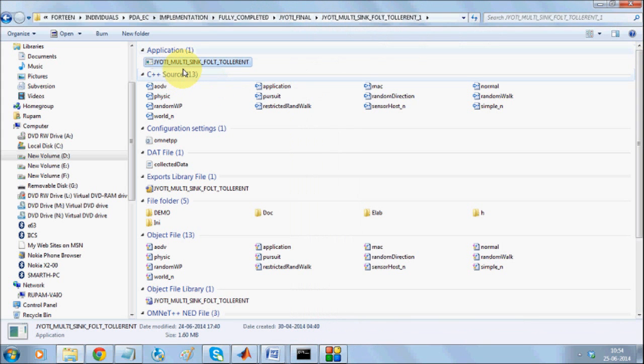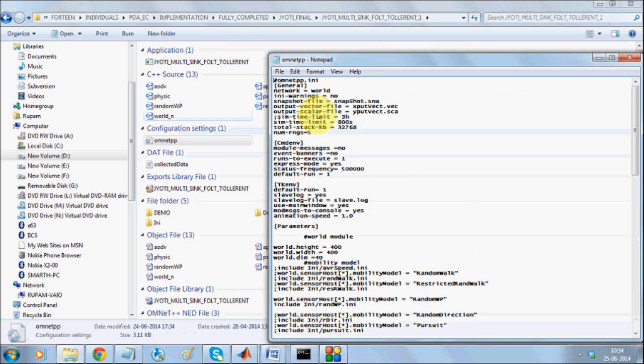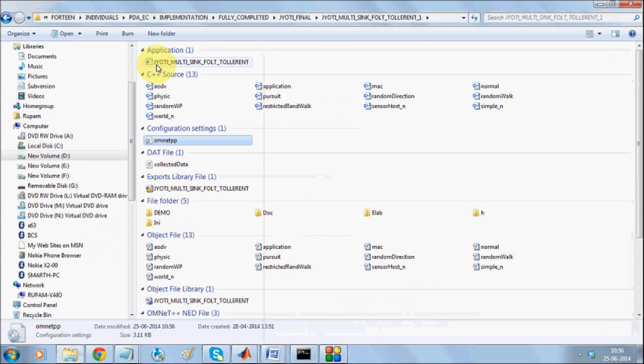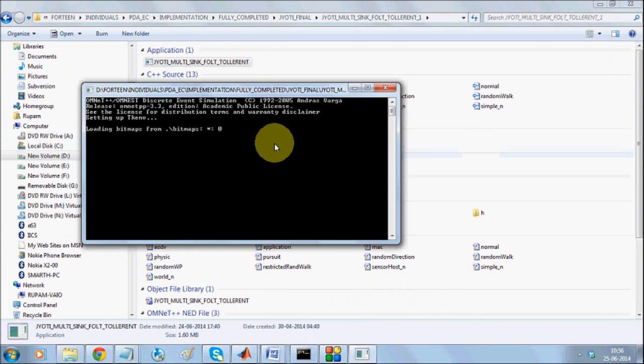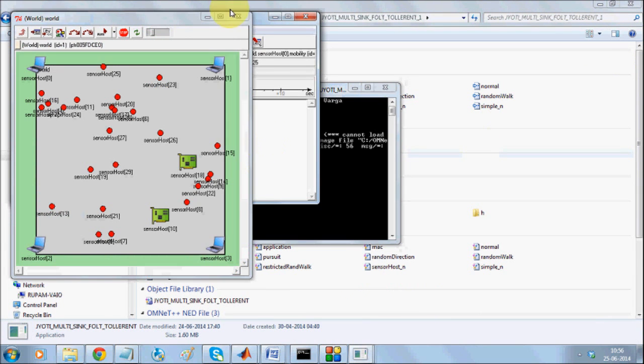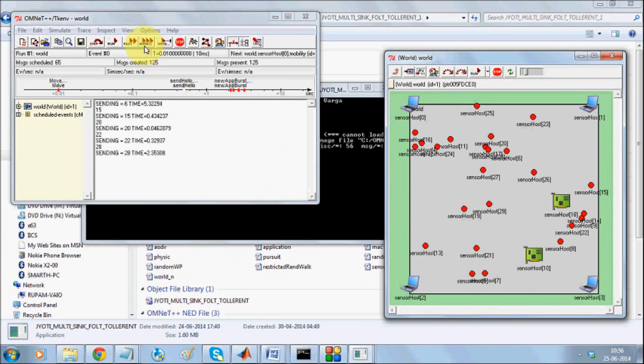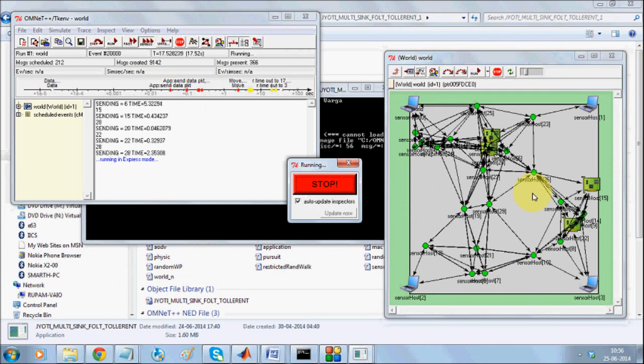Now, if we increase this, same simulation, we have omnet++ config file. From there, I can change the simulation parameter using omnet++. And I'll run the simulation once more to show you what's going on.